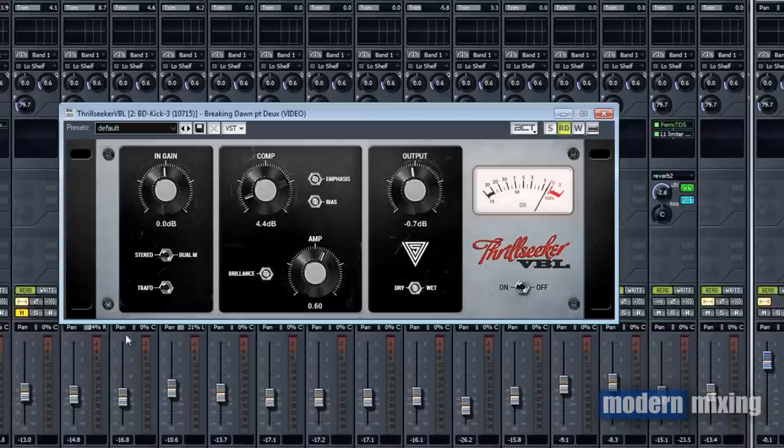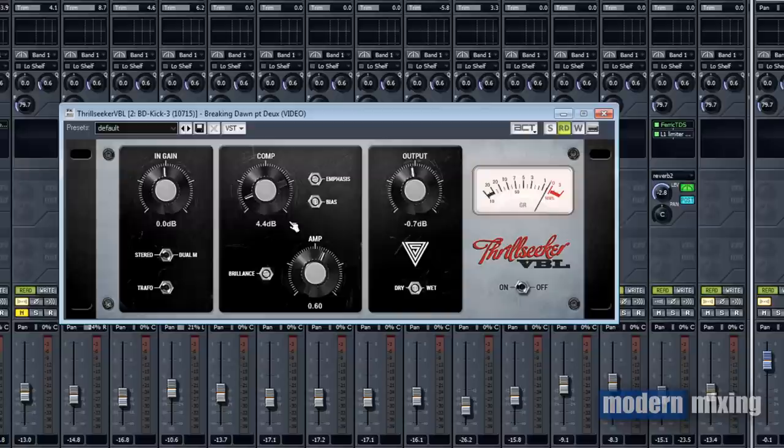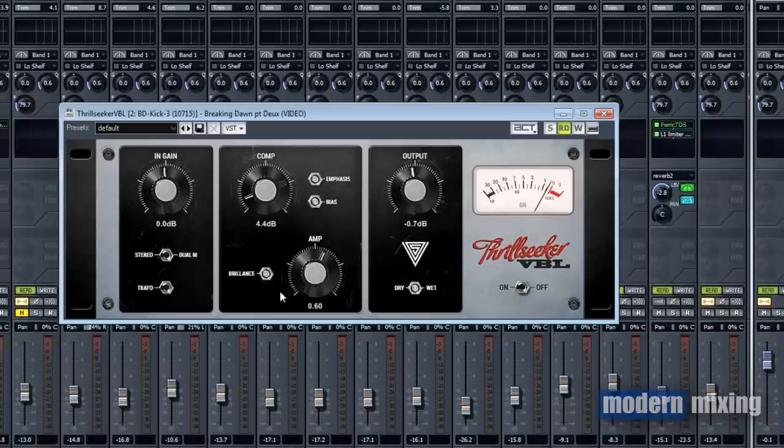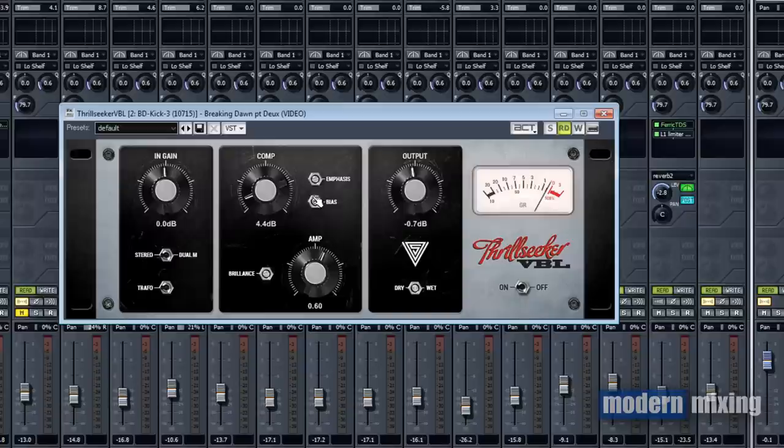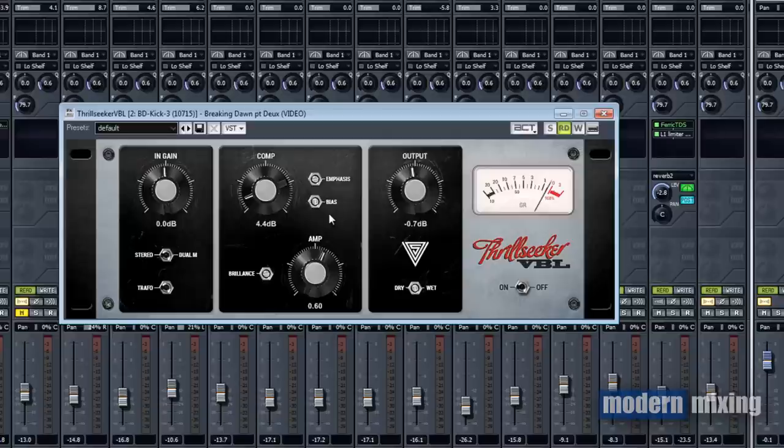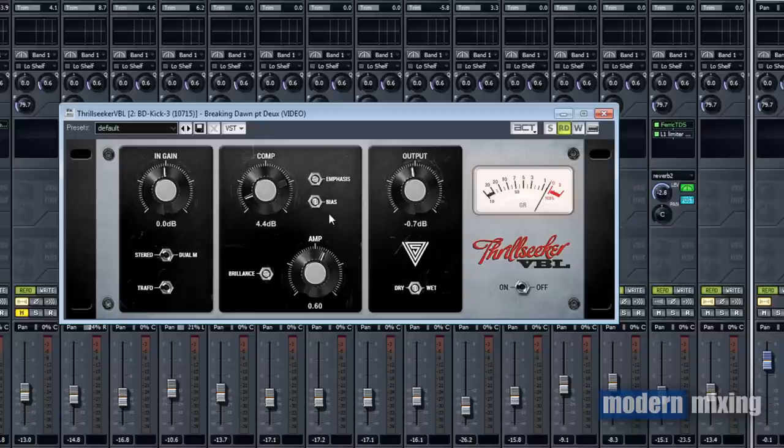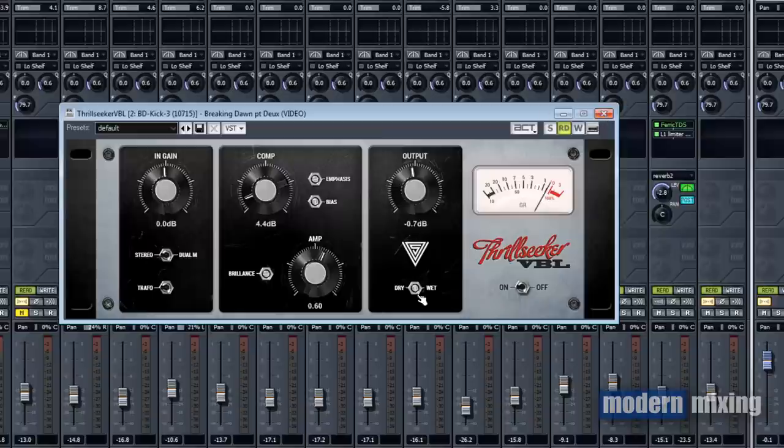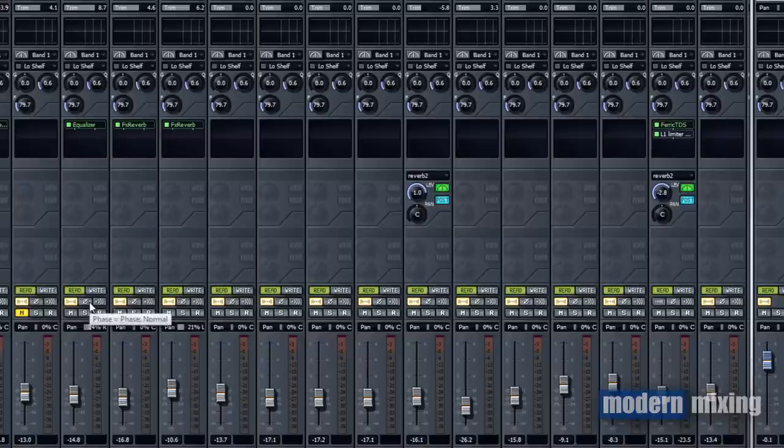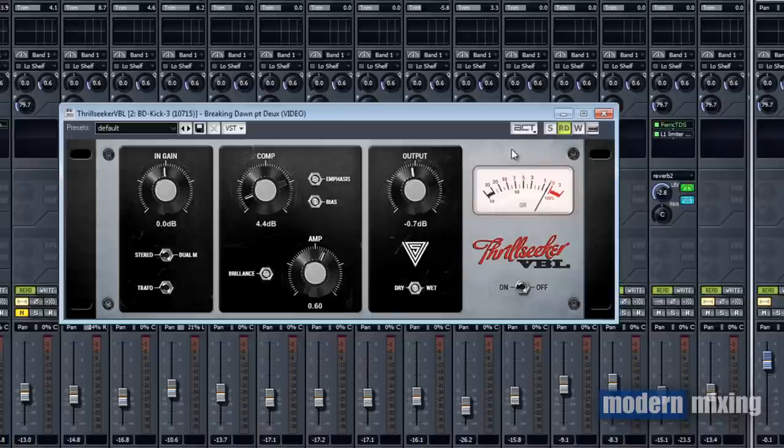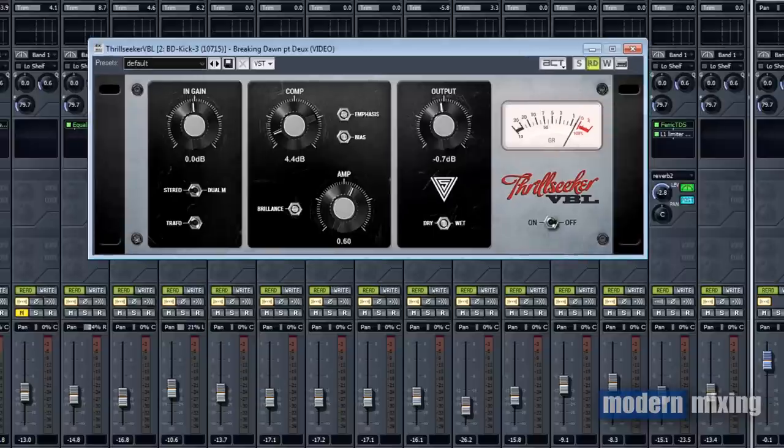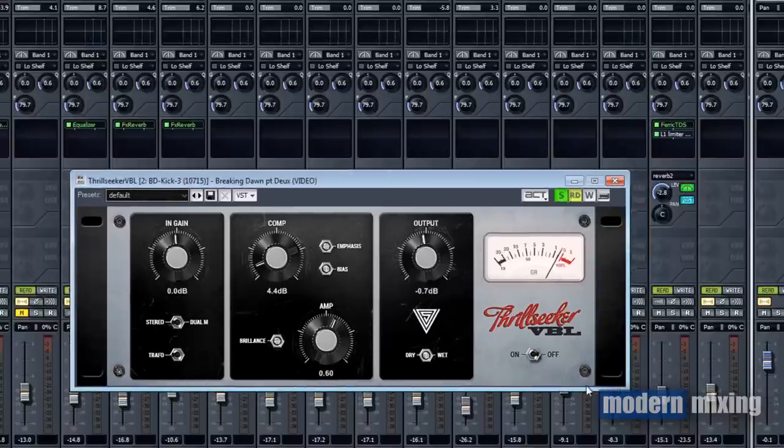There's other tools you can use like transient designers and other distortion plugins or parallel compression to get this thing to pop out. But in this case I just threw this plugin on and started playing with these settings. I didn't turn the transformer on, there's a lot less compression. The amp is about halfway, a little bit more than halfway. The brilliance or high EQ is about three quarters. The emphasis, the exact same thing with the bass, I wanted that low bottom to come through. The bias I turned all the way to the right. The wet knob is all the way.